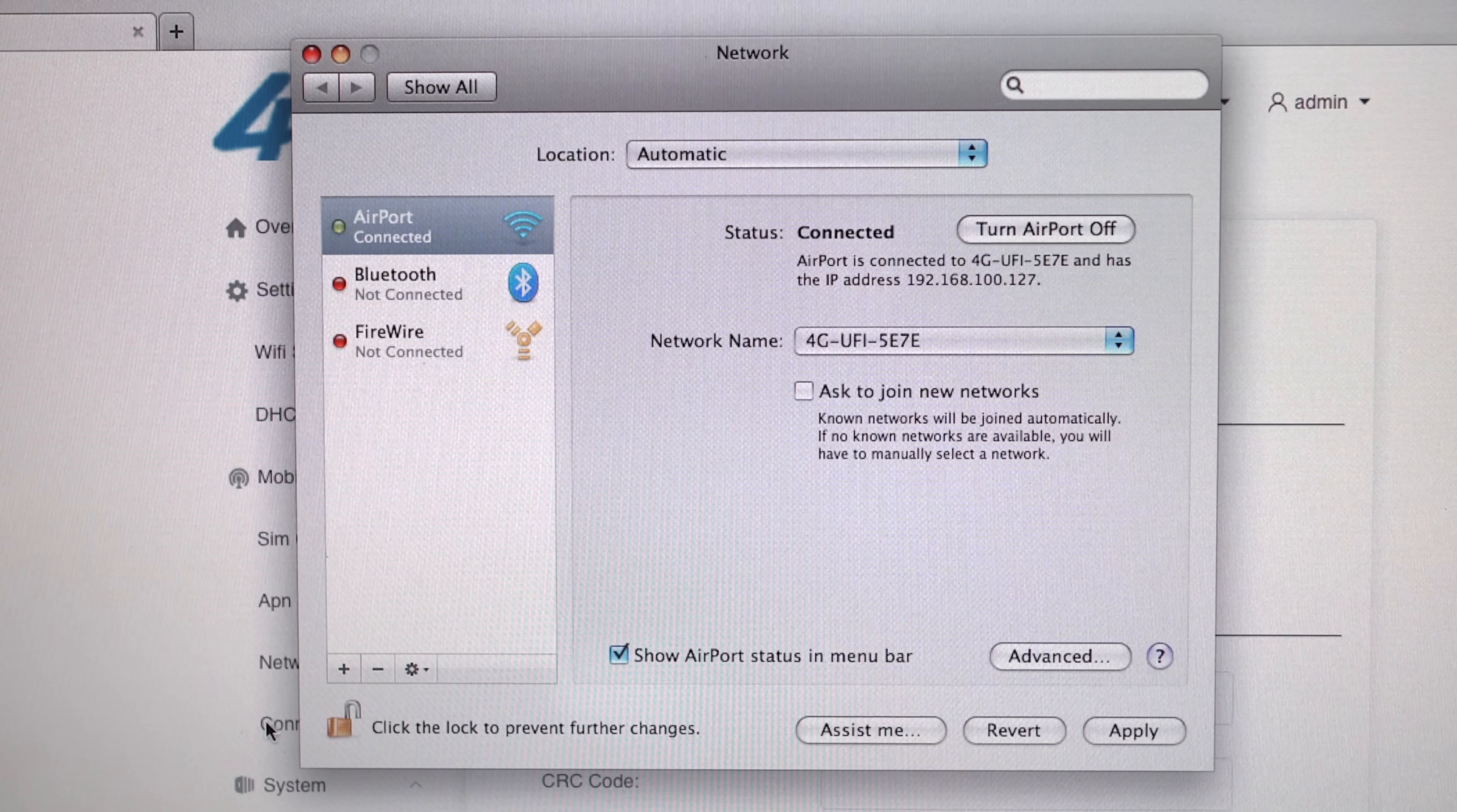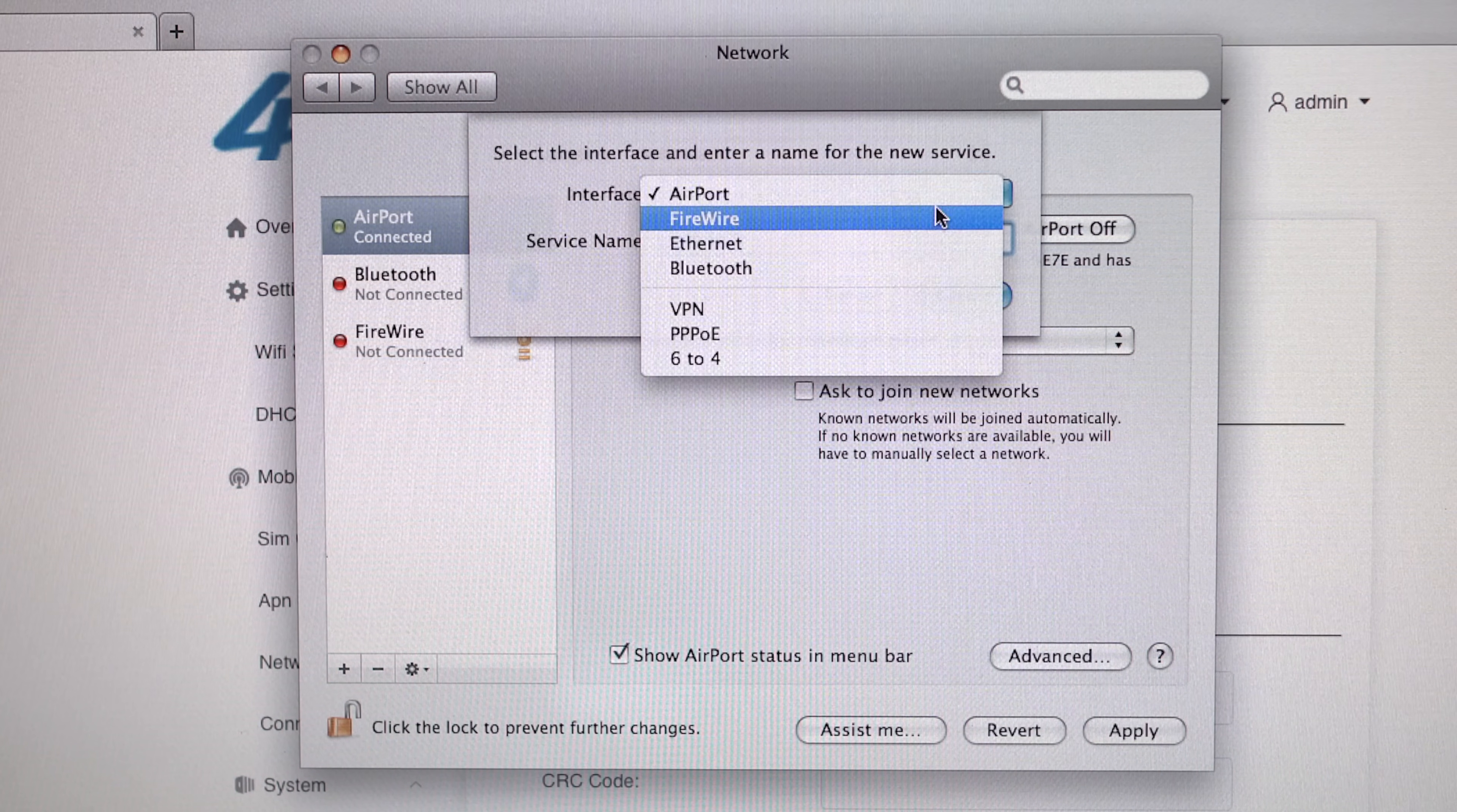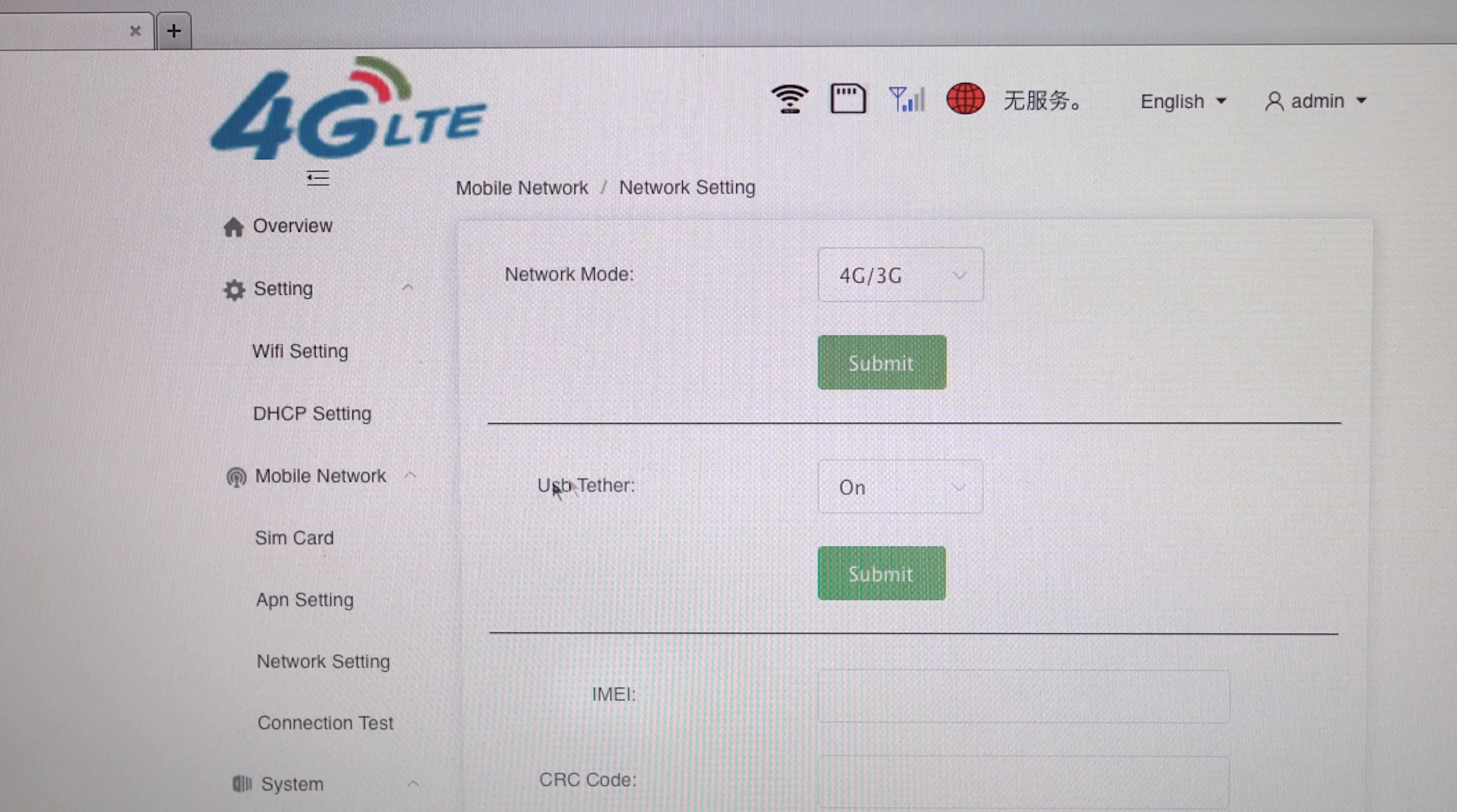However, there was a problem. Under the network settings, macOS wasn't detecting this device as a USB network, even though this device is advertised as supporting USB tethering.